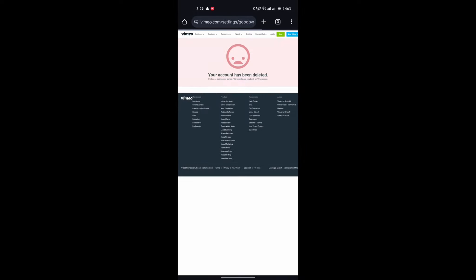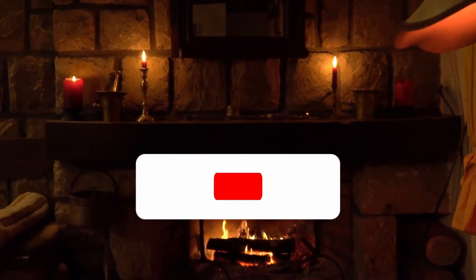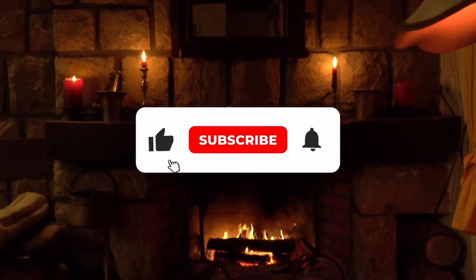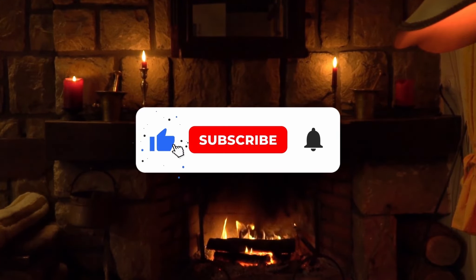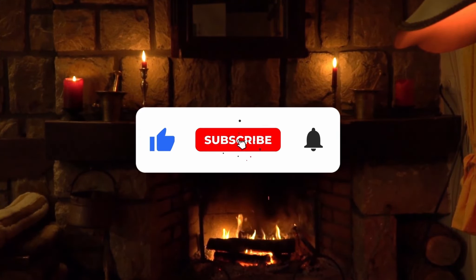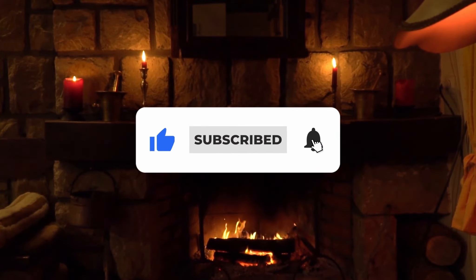Your account has been deleted, so now your problem is solved. If it worked for you, please do subscribe. Thanks.